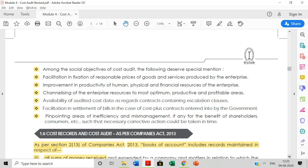Moving to social objectives — the first is facilitation and fixation of reasonable prices of goods and services. You need a backup for your prices so they do not become a burden to the customer, and to avoid that you need a cost audit to fix the selling price properly. Second is improvement in productivity of human, physical, and financial resources of the enterprise. Third is channelizing enterprise resources to the most optimum, productive, and profitable areas. Fourth is availability of audited cost data as regards contracts containing escalation clauses.